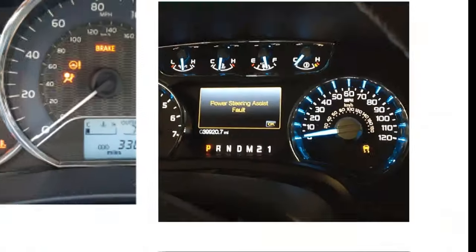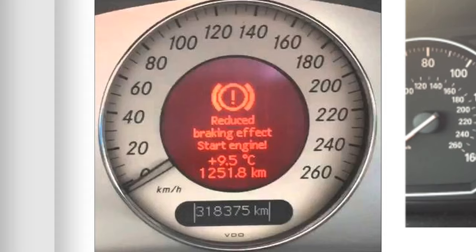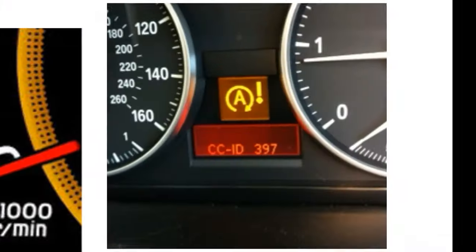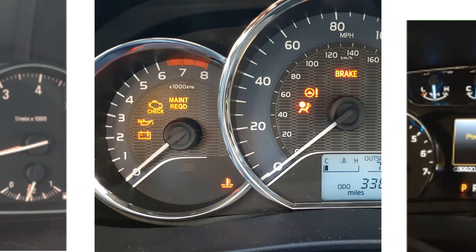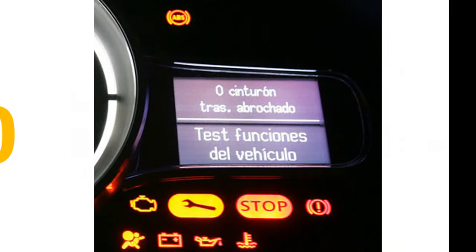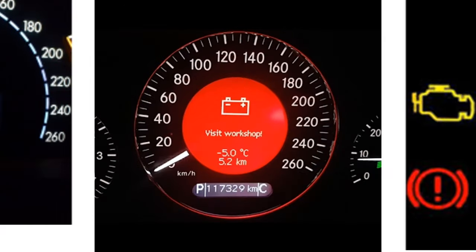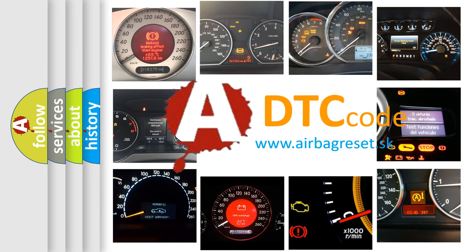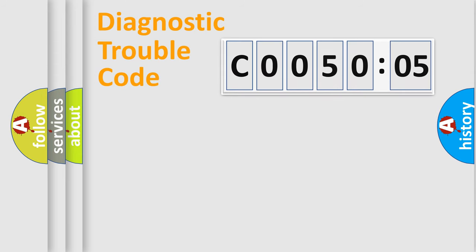Welcome to this video. Are you interested in why your vehicle diagnosis displays C0050:05? How is the error code interpreted by the vehicle? What does C0050:05 mean, or how to correct this fault? Today we will find answers to these questions together.